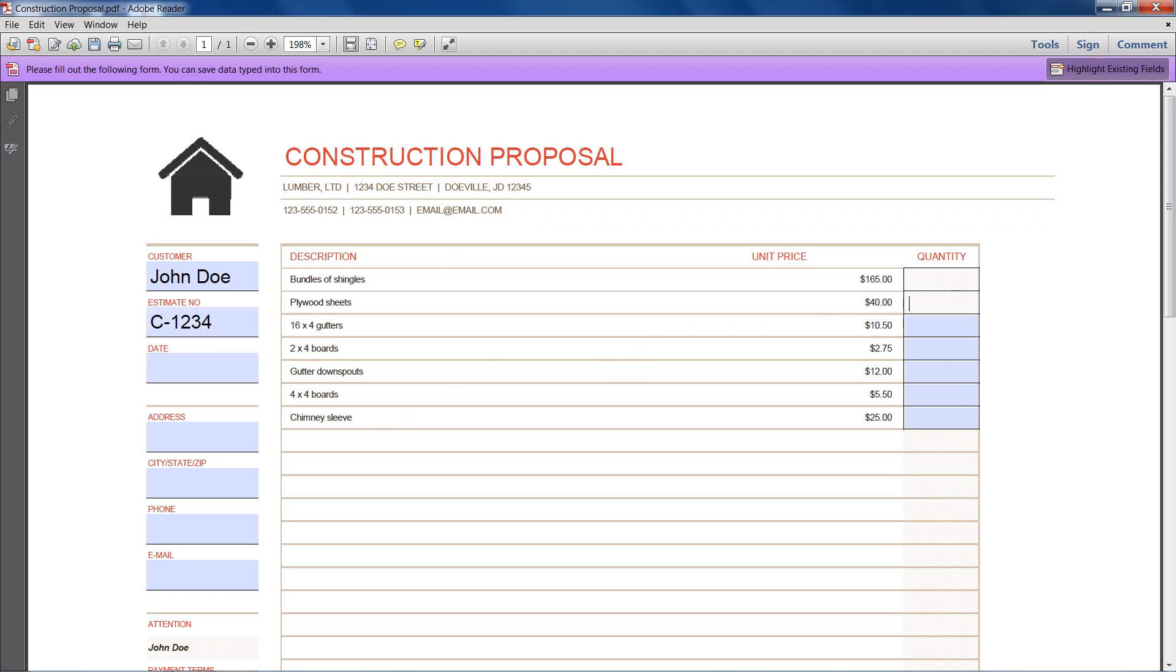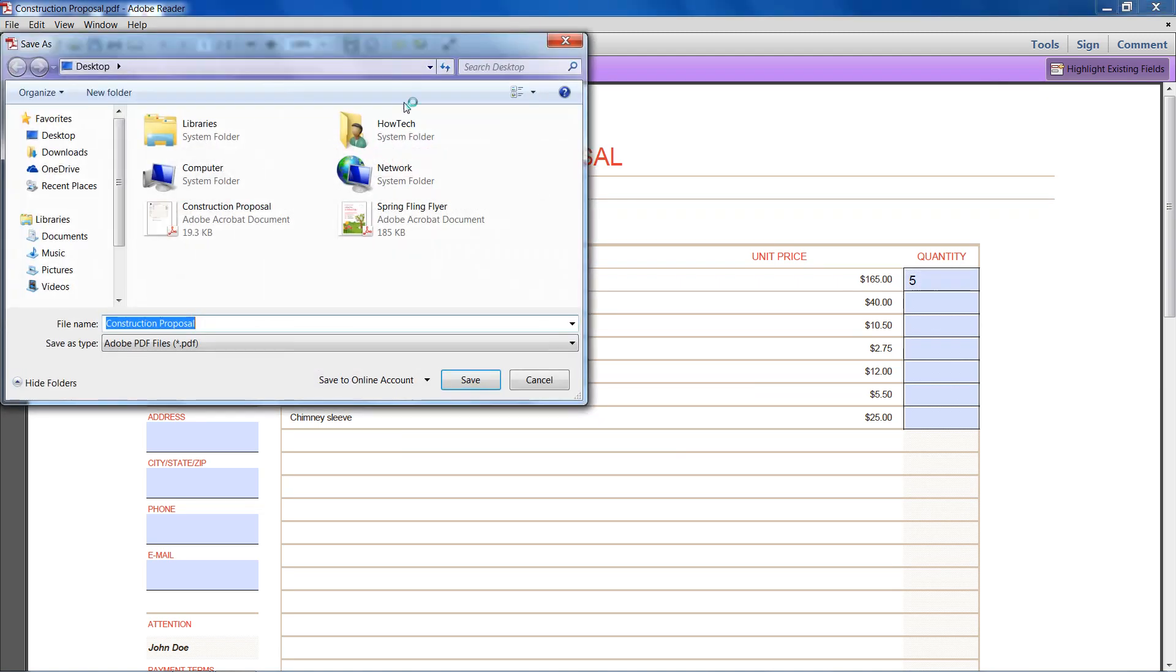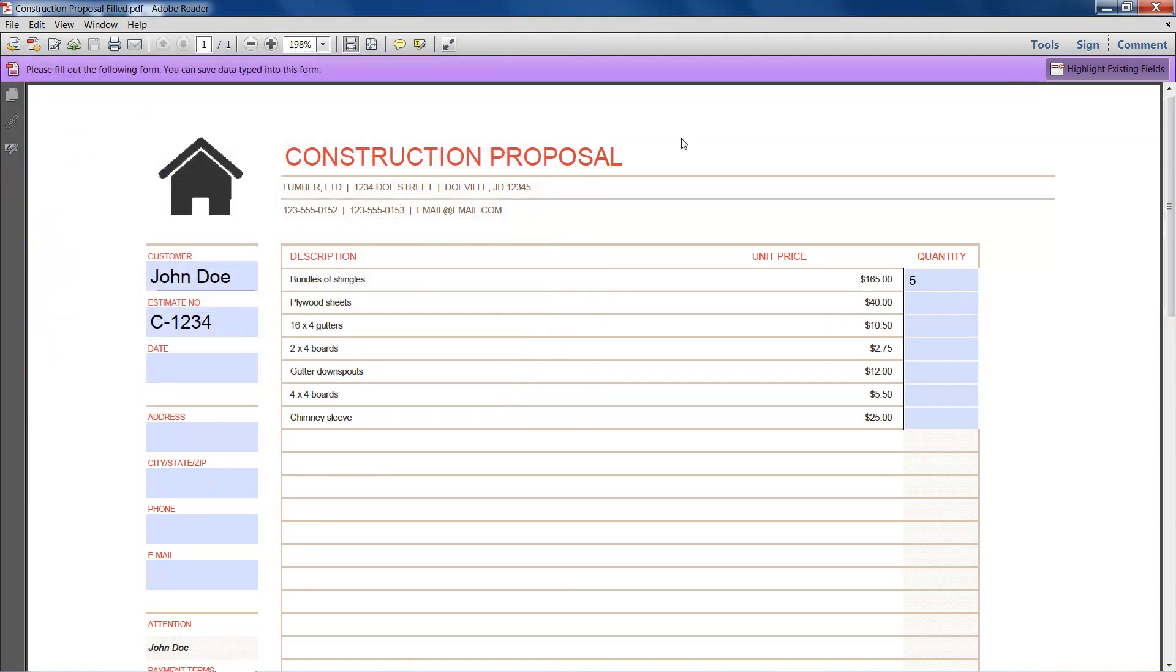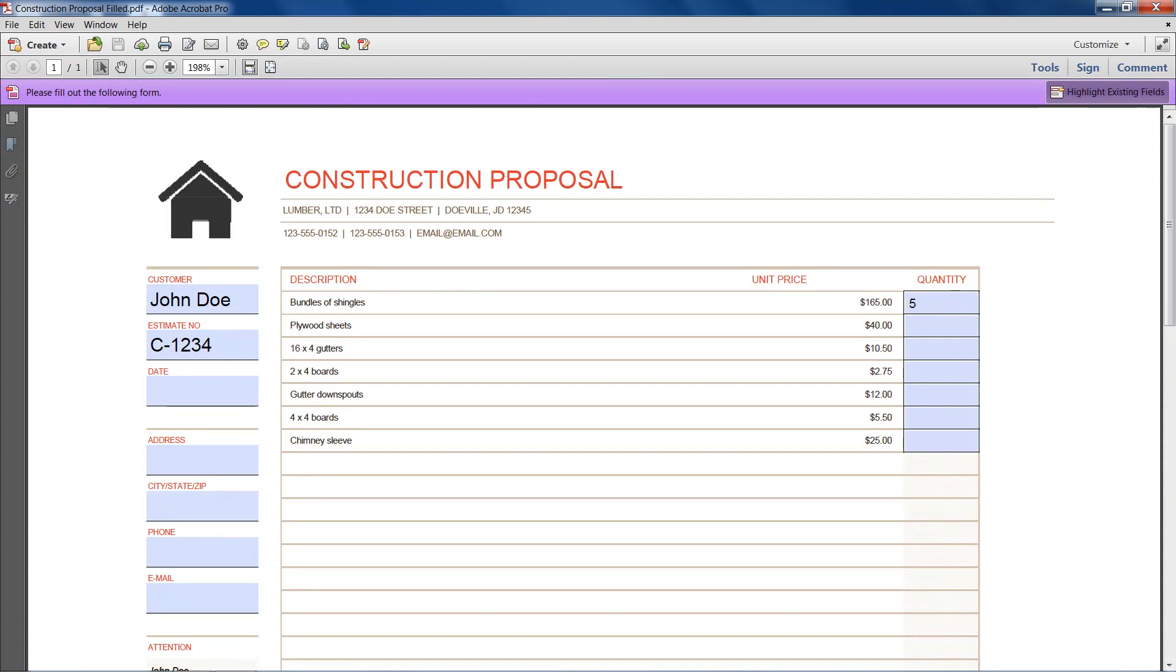Everything and even our quantity rows. I want five bundles of shingles. So if I save it right here as filled and open it back up, all our changes have been saved.